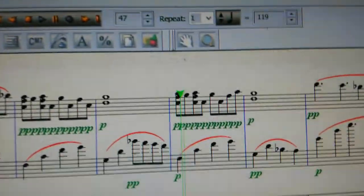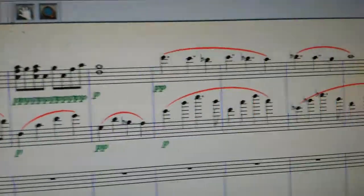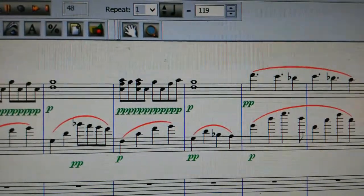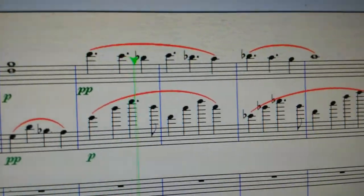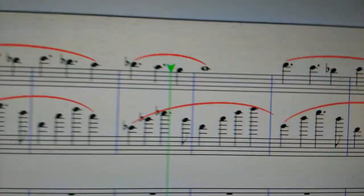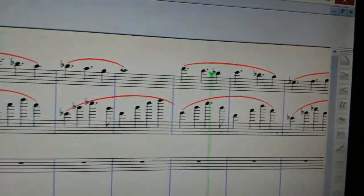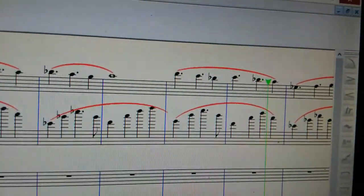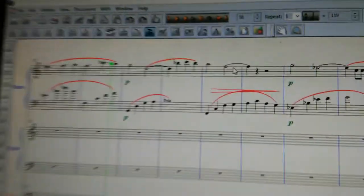I think it sounds much cooler the other way — back to the virtual instruments. We've already seen the piano part and it mostly repeats for the whole thing, so I'm going to focus on the viola, because that part actually changes a lot throughout the song.